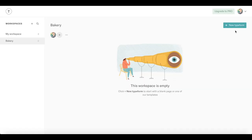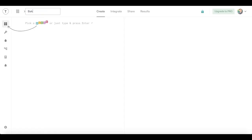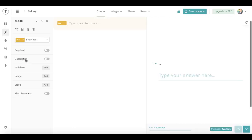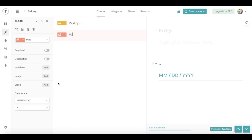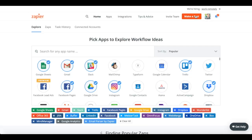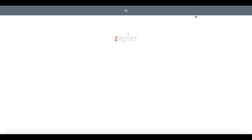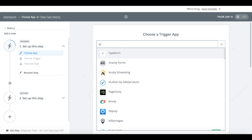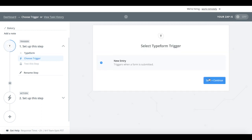First, in the data collection service Typeform, create a form where you enter what pastry you want to bake as well as on what date you want it baked. Then in Zapier, create a new zap — which is the equivalent to a flow in Flow — as a trigger. Choose Typeform and the bakery form you created earlier.